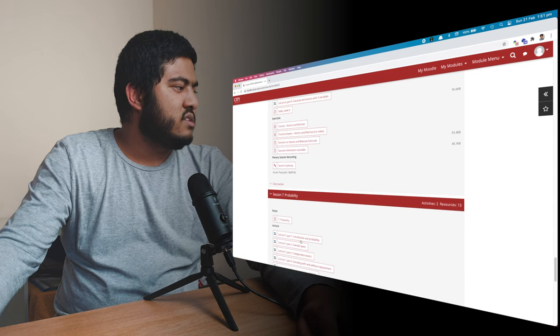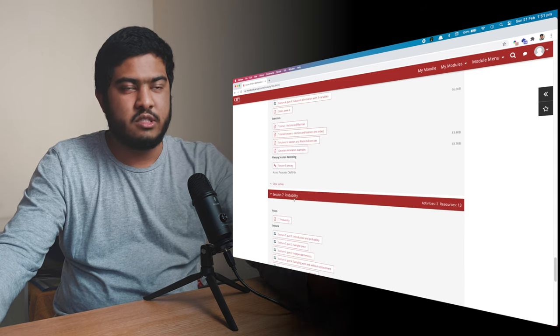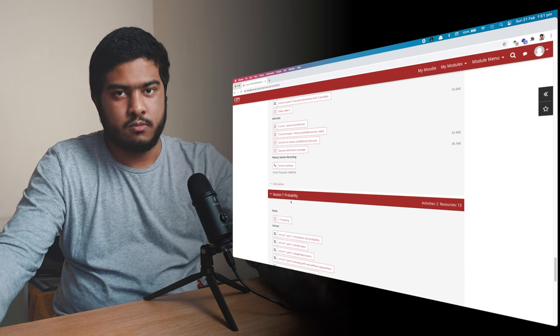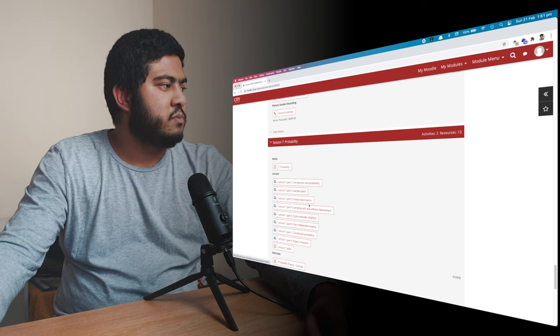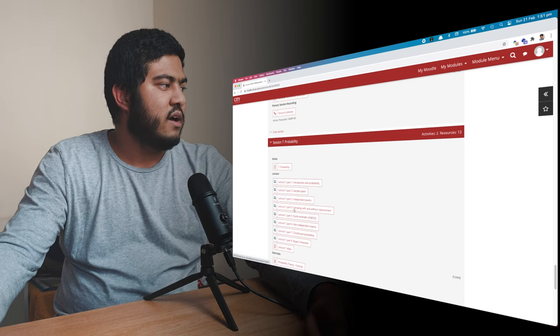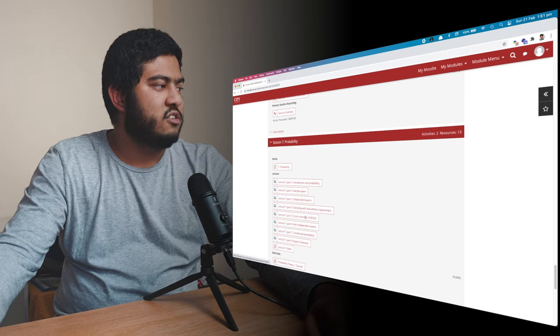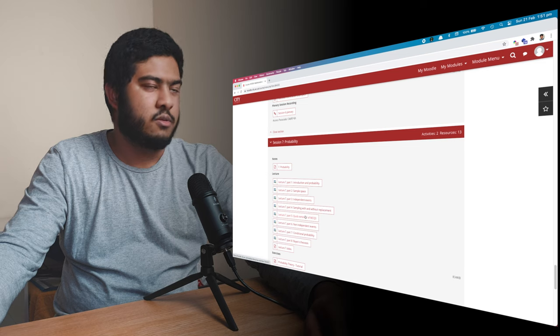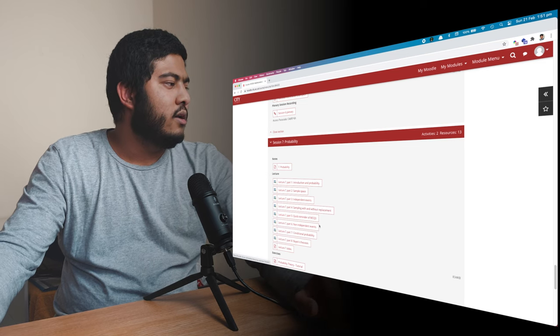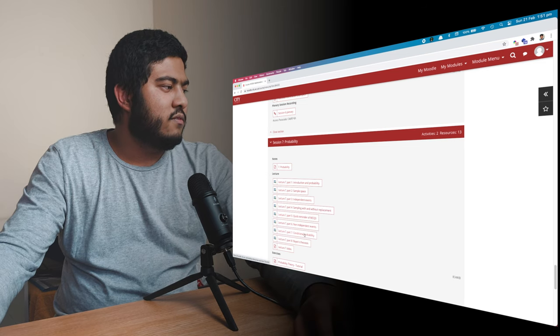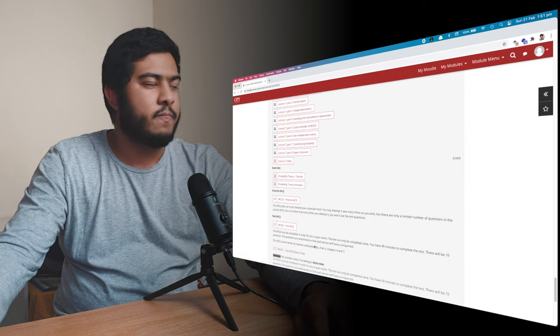Then on week seven, we had a lecture about probability, which I still struggle with probability. But here we had sample space, independent events, sampling with and without replacement, quick reminder, MCQ. Non-independent events, then conditional probability, and Bayes theorem.